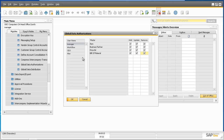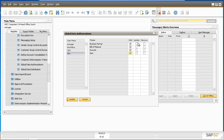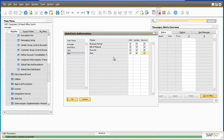I'm going to assign Alex full authorizations for managing data distribution. You have the option to assign full or selective authorization for global data distribution depending on the user's role in the organization. So now Alex has full authorization to add, update, or remove business partner, bill of material, price list, or global item master data.